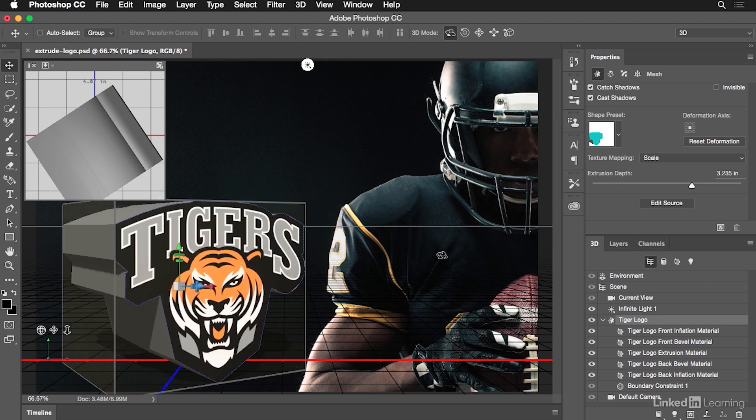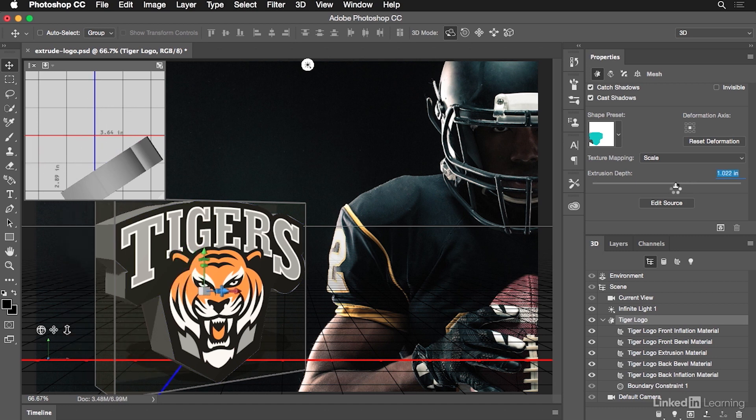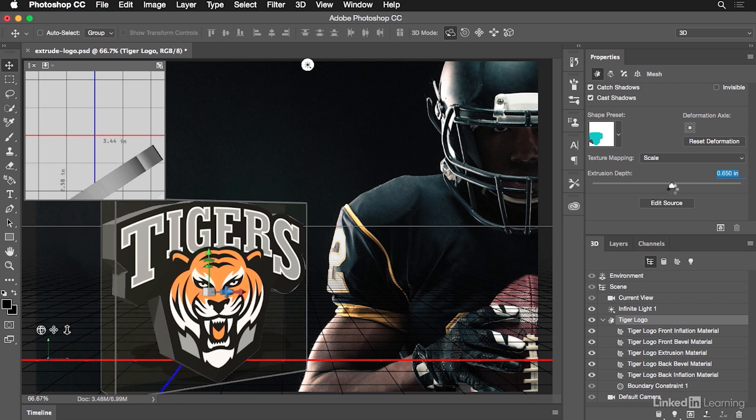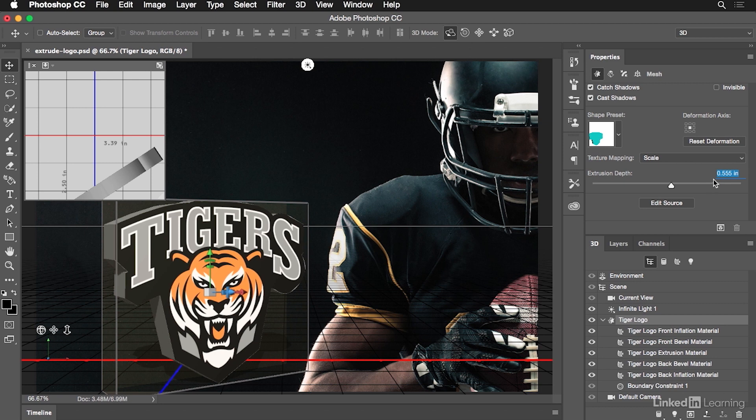Now, the extrude depth is something we need to play with here. The extrusion depth is way too large in my opinion. So let's just kind of do this. We want it to almost look like a floating, like a badge is sitting there in a way. And so once we have that done, I'm going to back that down to about 0.55, I think. 0.555. There we go. And so once we have that all set up, we're pretty much ready to go.